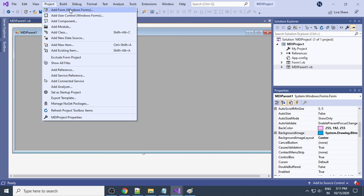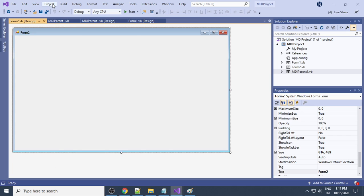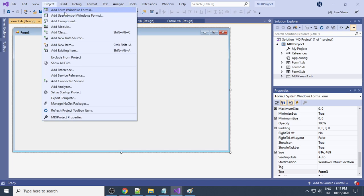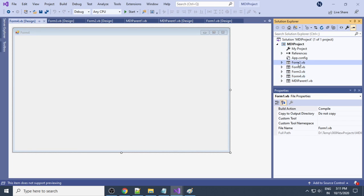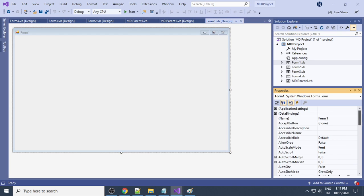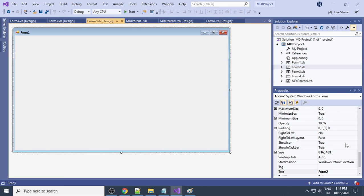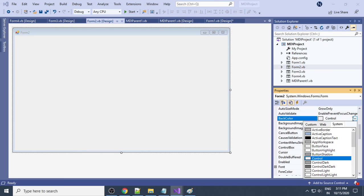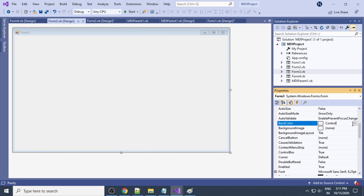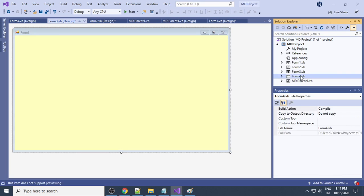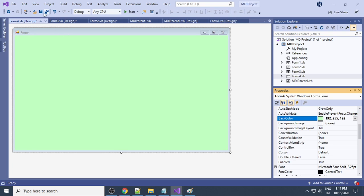Next, let's add some more forms. There is already Form1. Add a Windows Form — this is Form2. Add one more — Form3. Add one more — Form4. So there are four forms: Form1, Form2, Form3, Form4. Select Form1 and go to BackColor to change its color. Change the color for Form2, Form3, and Form4 as well. Now we have changed all the colors.